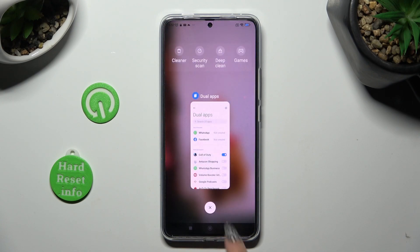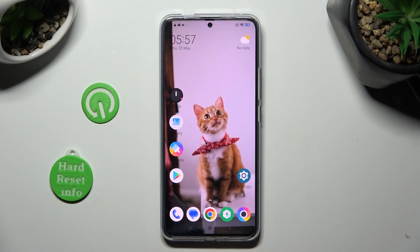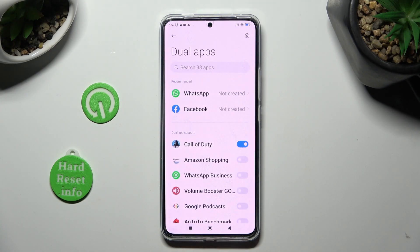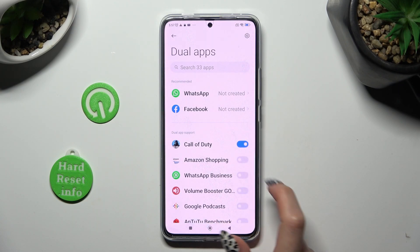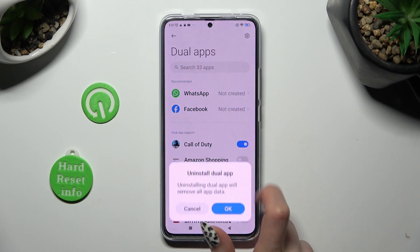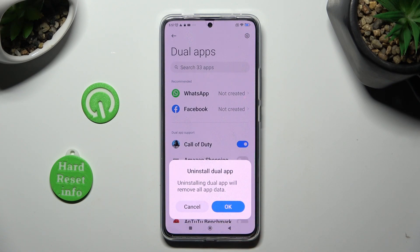If you want to delete this clone, access exactly the same settings, and over here click on the blue toggle next to your app. Lastly, confirm your choice in the pop-up.